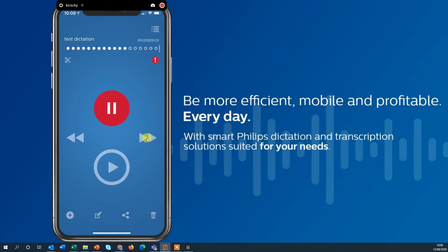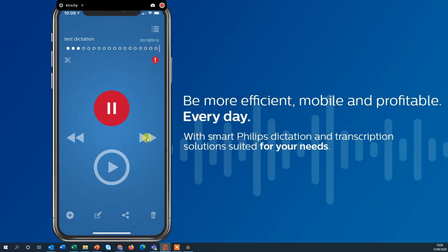Dear ladies and gentlemen, comma, new paragraph. Thanks for taking the time today. Full stop, new paragraph. SpeechLife is the Philips Dictation solution in the cloud and brings a lot of benefits to businesses to increase document turnaround time. Full stop, new paragraph. Kind regards, comma, new line, Yvonne.